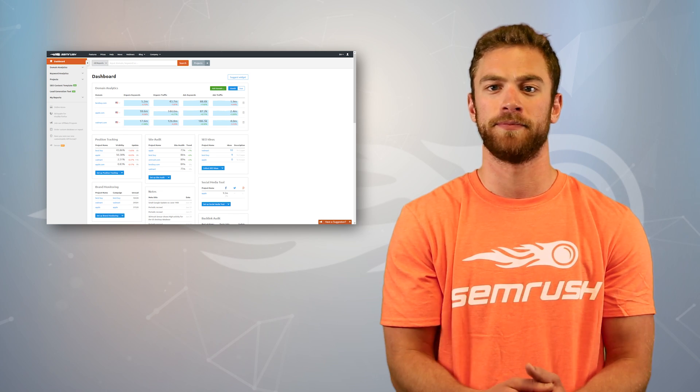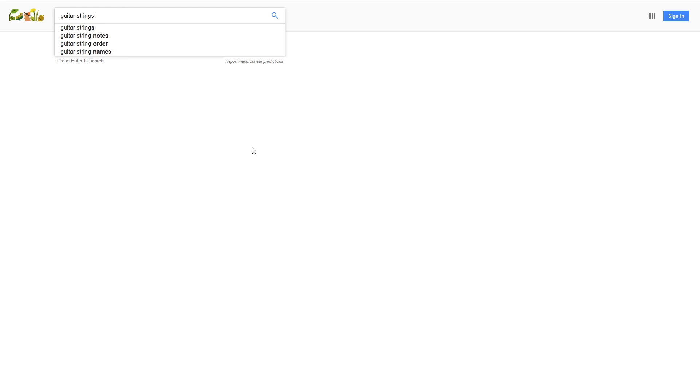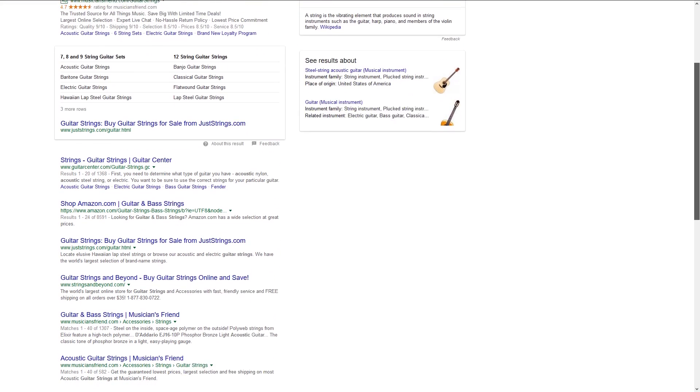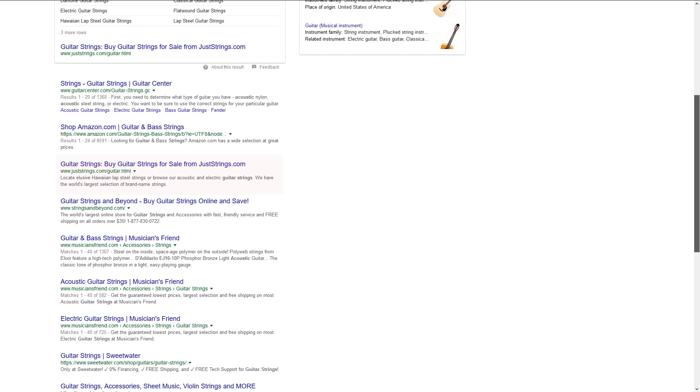Let's take a look at a SERP. If we search the phrase guitar strings, we can take a look at the third result. We can see from JustStrings.com that the title of the blue text listing, Guitar Strings, Buy Guitar Strings for Sale from JustStrings.com, the description below that is the meta description.